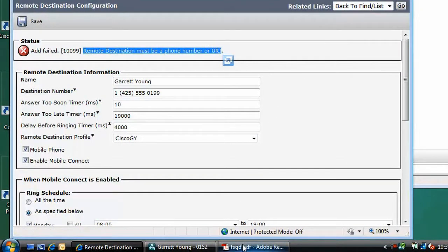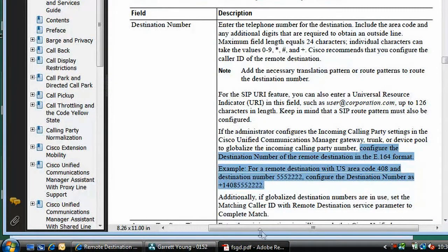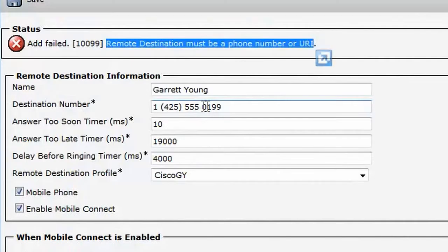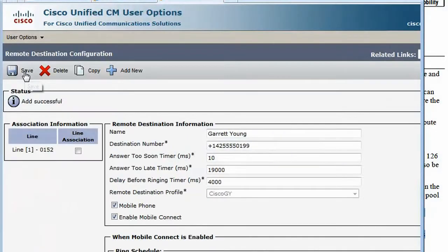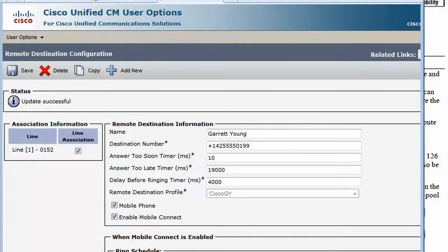Let's double check to see what the Administration Guide manual says. It turns out that the number must be in E164 format, so let's fix it and move on. Next, we associate our mobile phone number with this remote destination profile by checking the box, and then we should hit save again. Looks like we're finished. We've configured single number reach using Cisco Unified Personal Communicator.